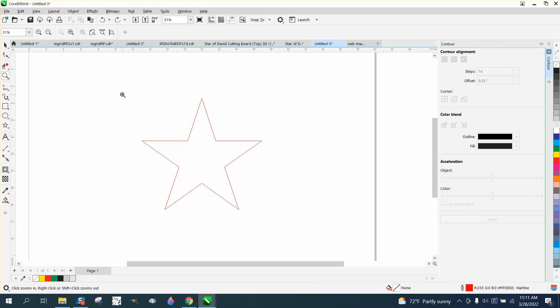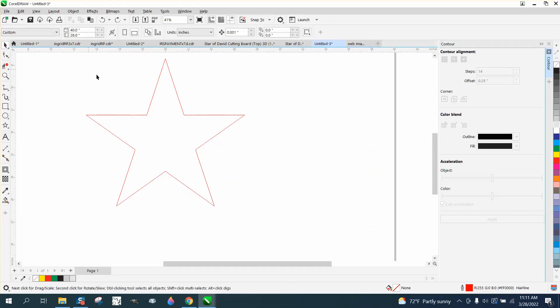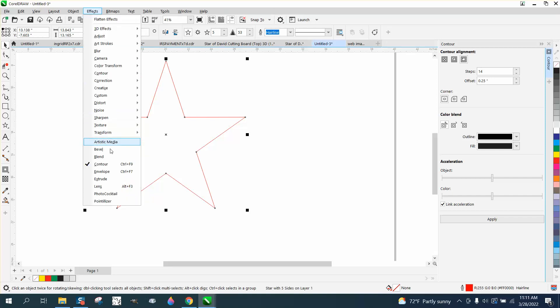Hi, it's me again with CorelDRAW Tips and Tricks. The other day I did a video about two different contours. One of them is under Effects and Contour. I've got it open right now if we contour the outside.